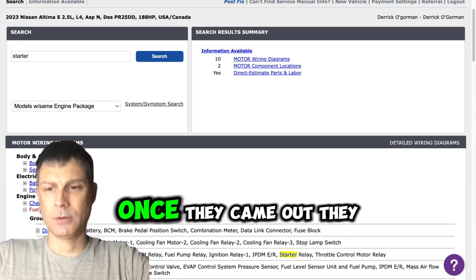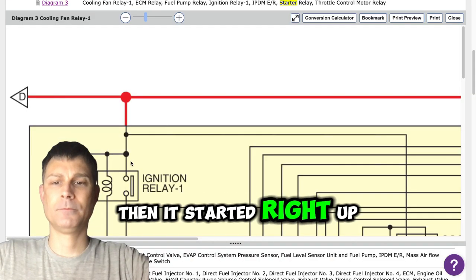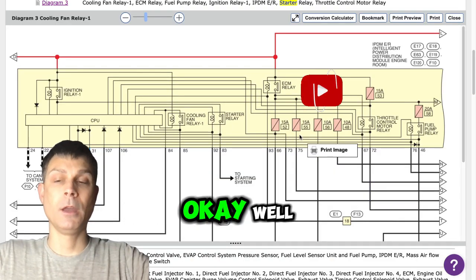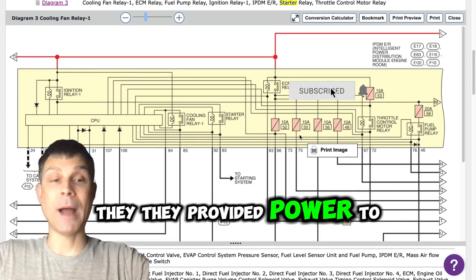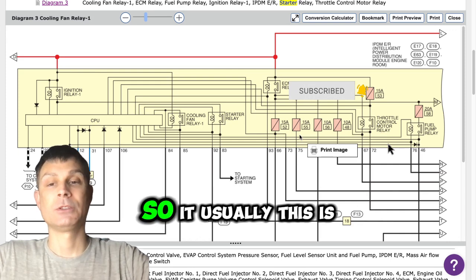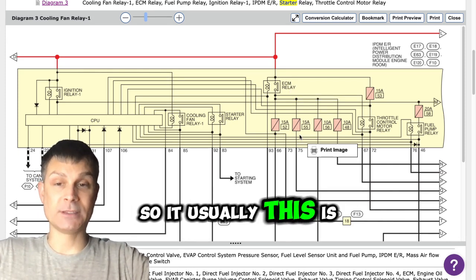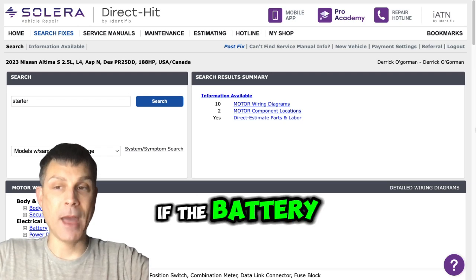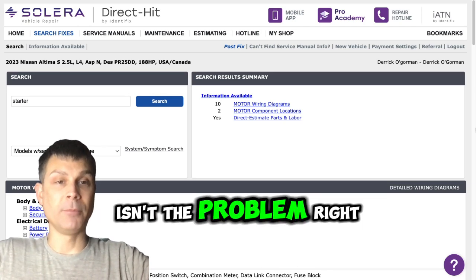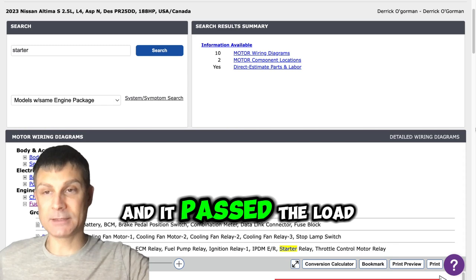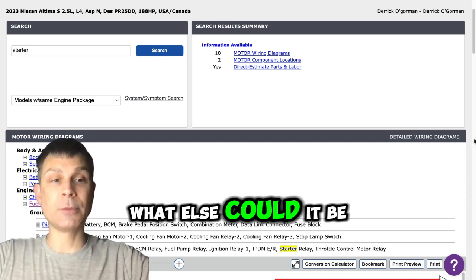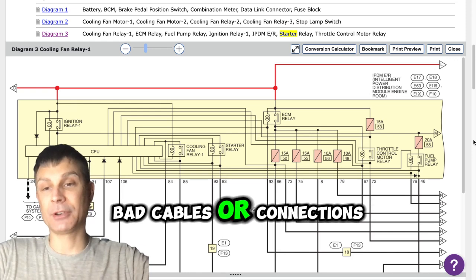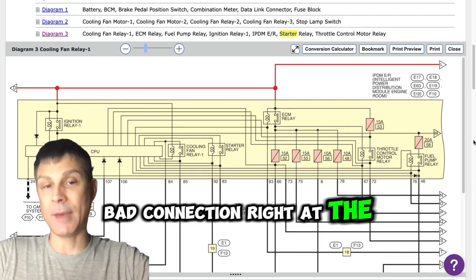Once they came out and put it on the charger, then it started right up. Well, if it starts when they provide power to the battery, then it would be something related to the battery. Usually this is a bad battery. I know this is a very new vehicle. If the battery isn't the problem, let's say they did a battery load test and it passed the load test, what else could it be? Well, this would suggest you got bad cables or connections, a bad terminal or bad connection right at the battery.